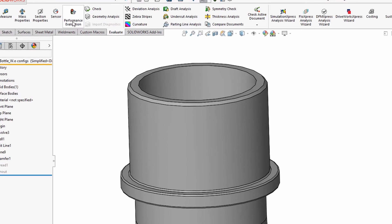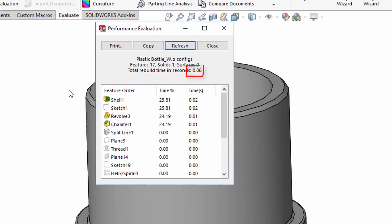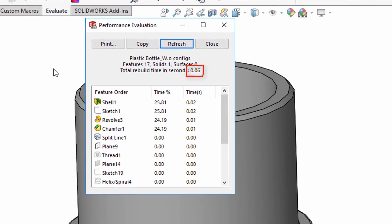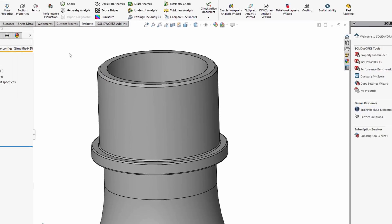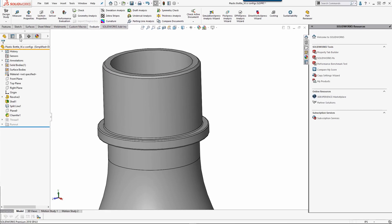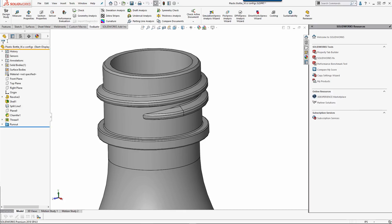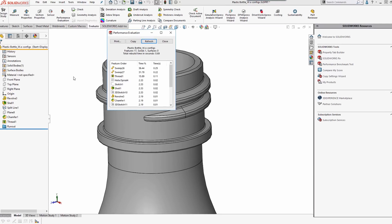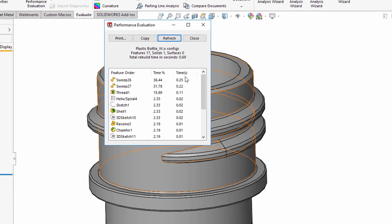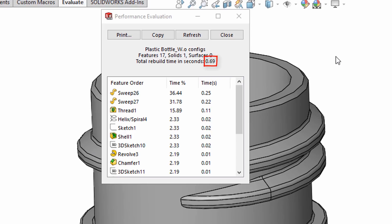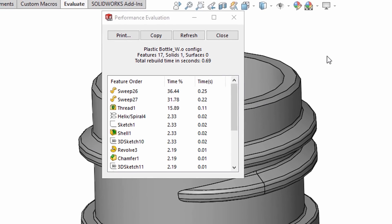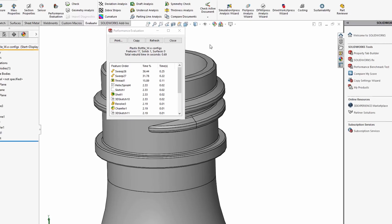If I select Performance Evaluation, I now have a Rebuild time of 0.06 seconds. And I can always access my threads by double-clicking the configuration and taking a look. And we can see with the threads, there's a total Rebuild time of 0.69 seconds versus 0.06 seconds without the threads.